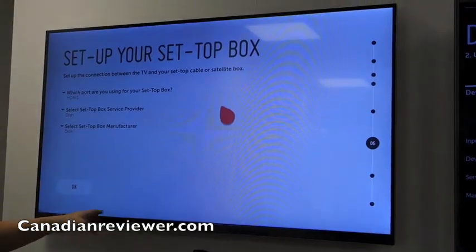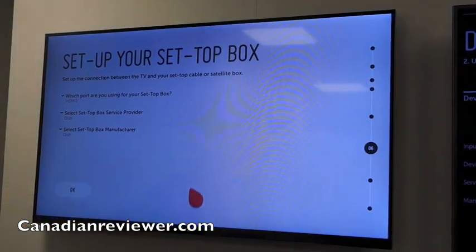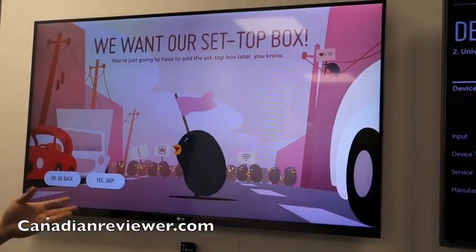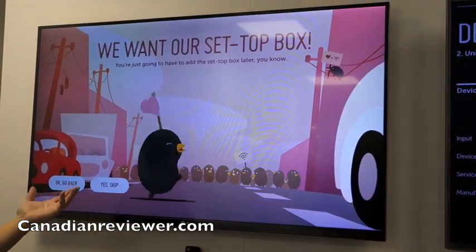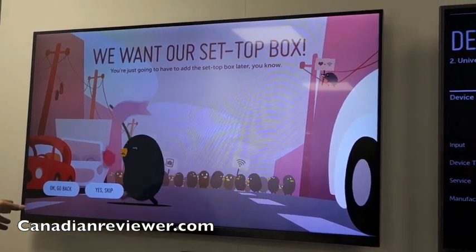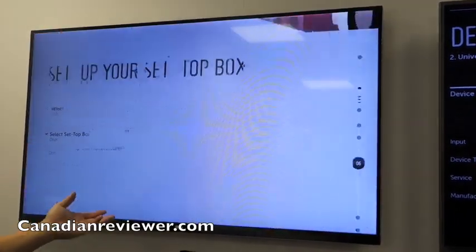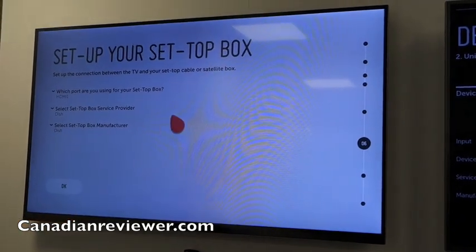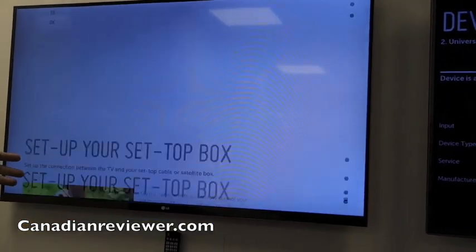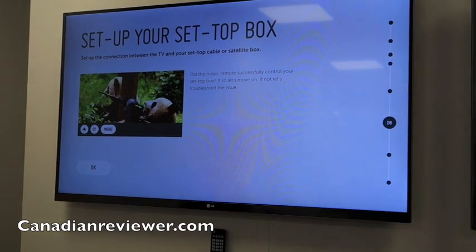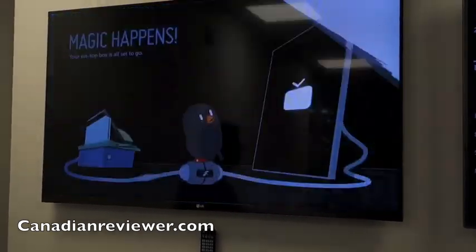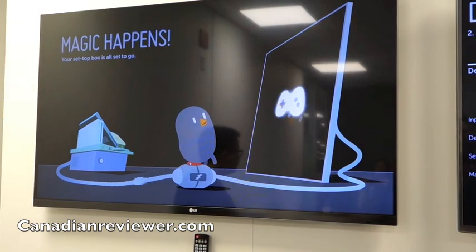If we try to skip a task like setting up your set-top box, Beanbird will actually throw a little tantrum and a bunch of Beanbirds will go, what is going on? And ask the consumer to go back and go through that setup. There are about nine steps throughout the entire setup process, and Beanbird interacts with the consumer throughout all of it, making it more enjoyable and really simple to use.